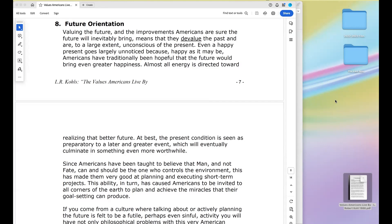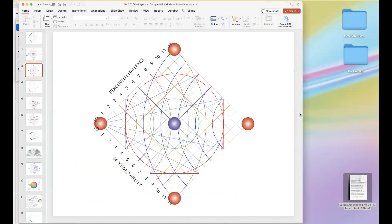Before we get into the meat of what future orientation is all about, I want to bring something to your attention that we mentioned last time — it created some dialogue I wanted to share. That is: why don't values plot on the change grid? The change grid is a map of adjectives — anything used to describe someone's behavior or thoughts can be placed on it, as long as it's in adjective form.